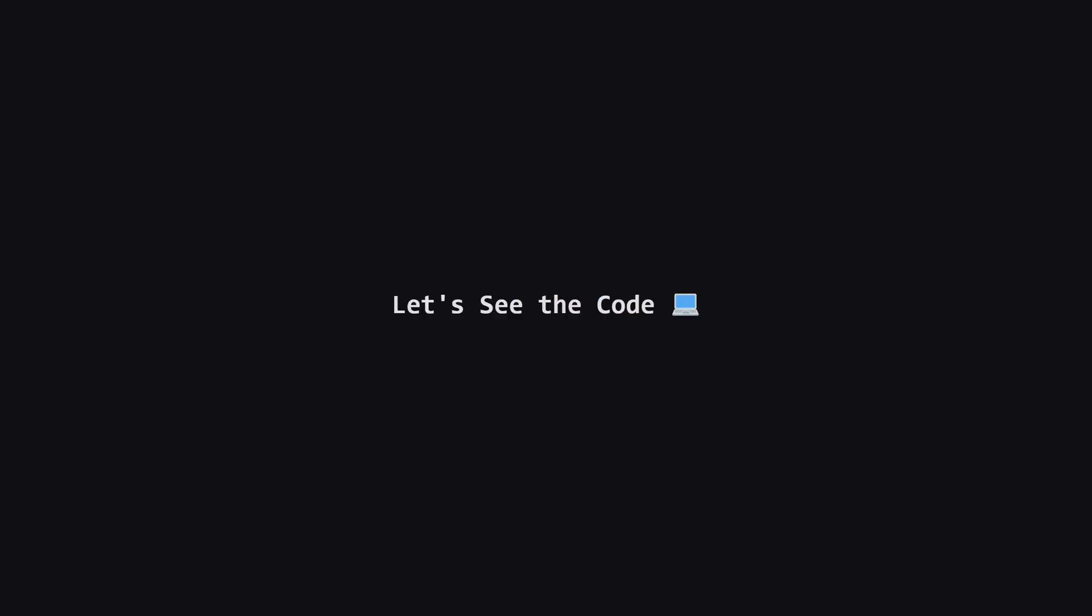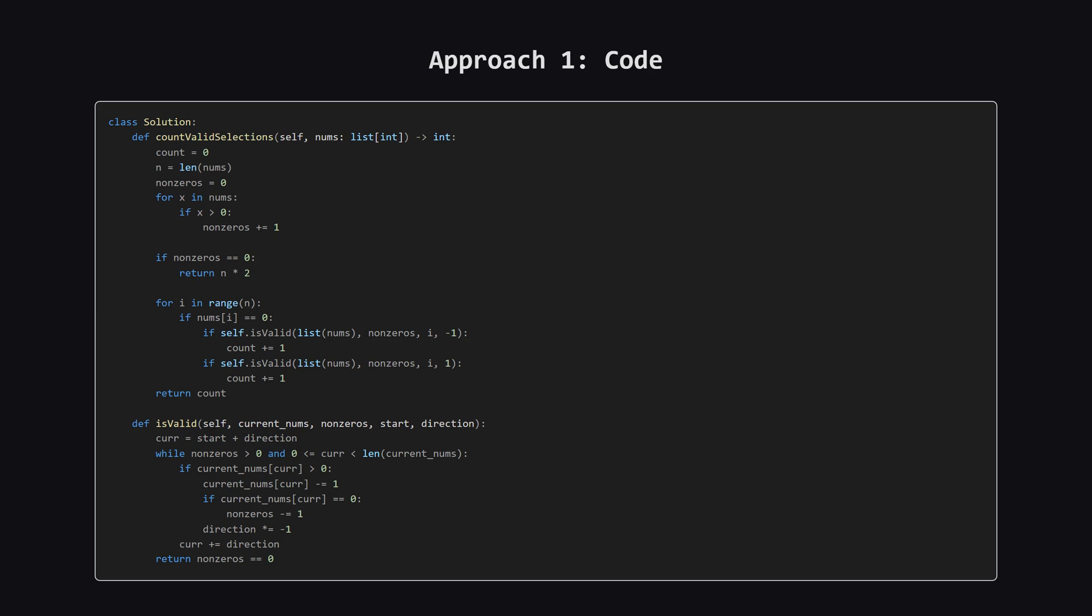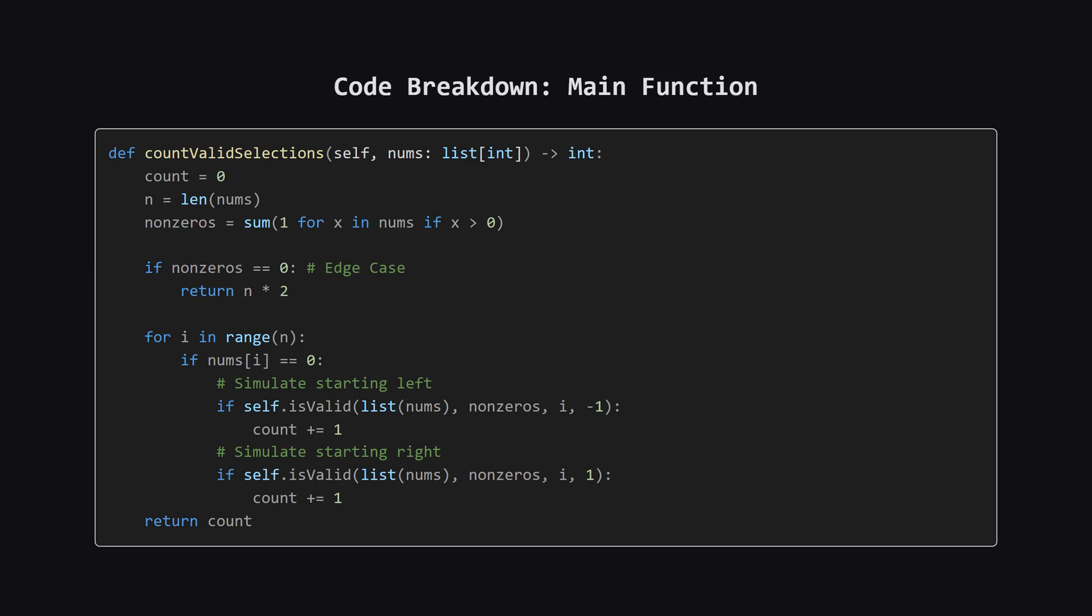We've talked about the big picture and the logic for the simulation. Now let's see what this looks like as actual code. I'll put the full solution up on the screen first. And don't worry, after that, we'll walk through the most important sections together. Alright, here's the Python code for our simulation approach. You can see it's split into a main function and a helper function called is valid. Let's break down how this works. The main function is our coordinator.